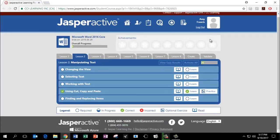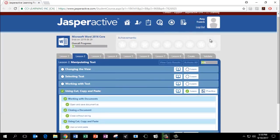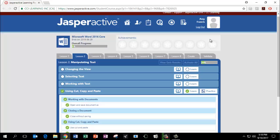Back to the Jasper Active main page. You have now completed Lesson 2, Chapter 4.